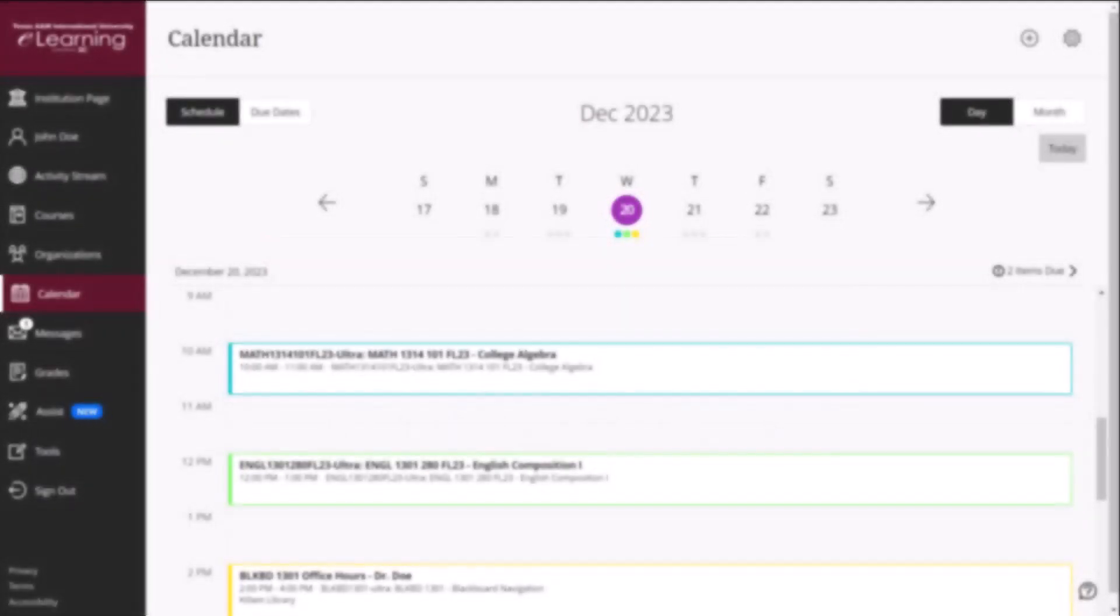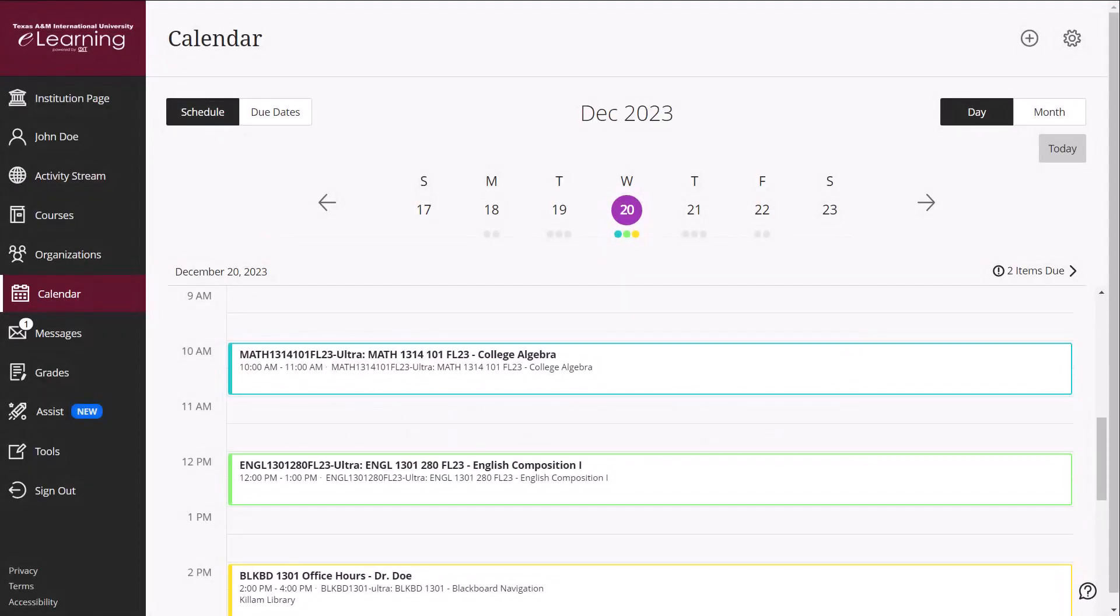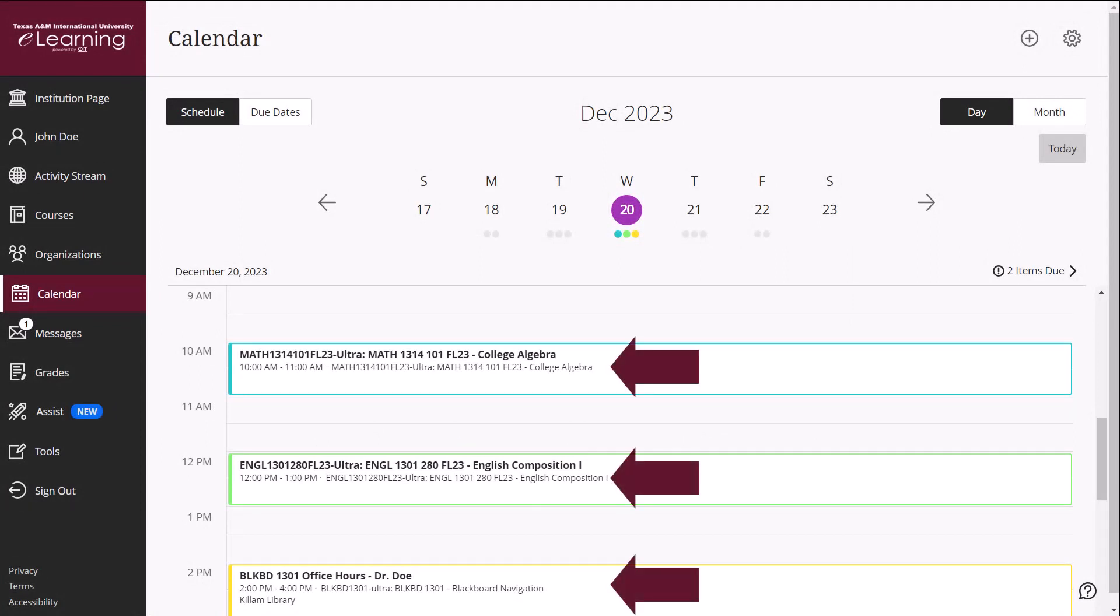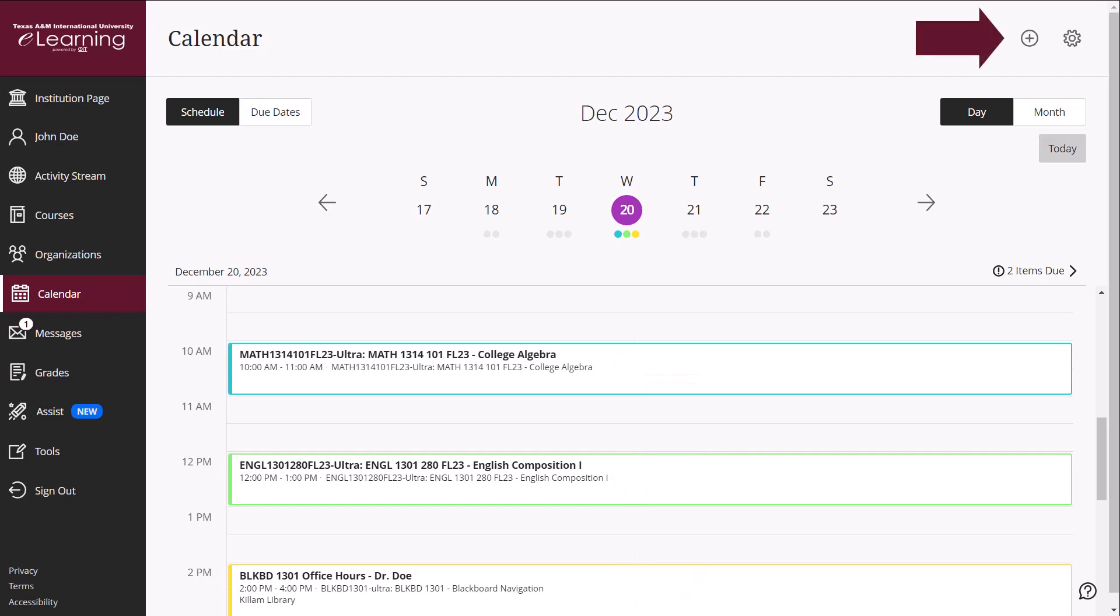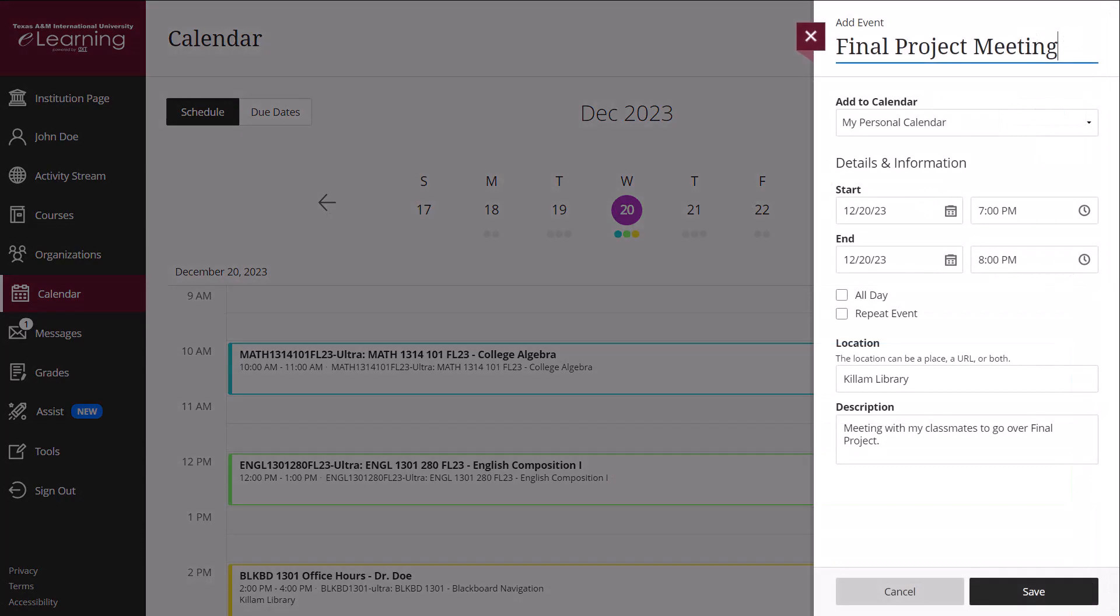The Calendar link displays a global calendar of events and dates from multiple courses in one location. Assignment due dates and class meetings may appear on the calendar and will be color-coded by course. Any events that you add to your personal calendar will only be visible to you in your calendar view.